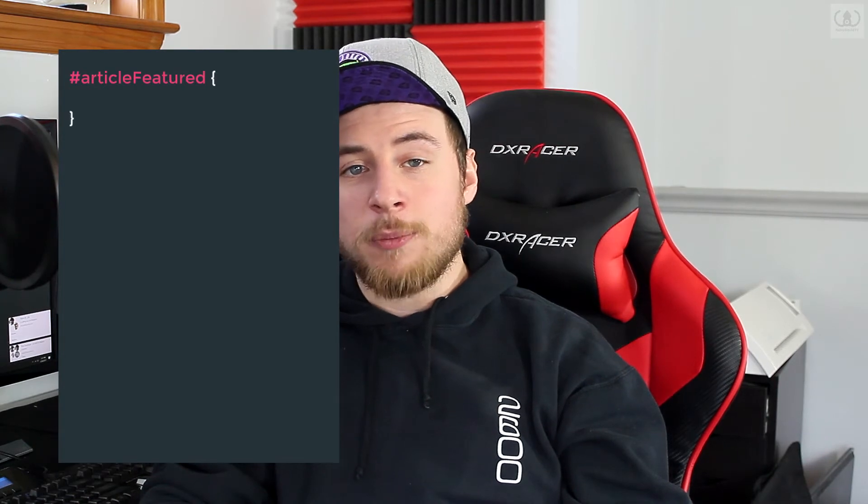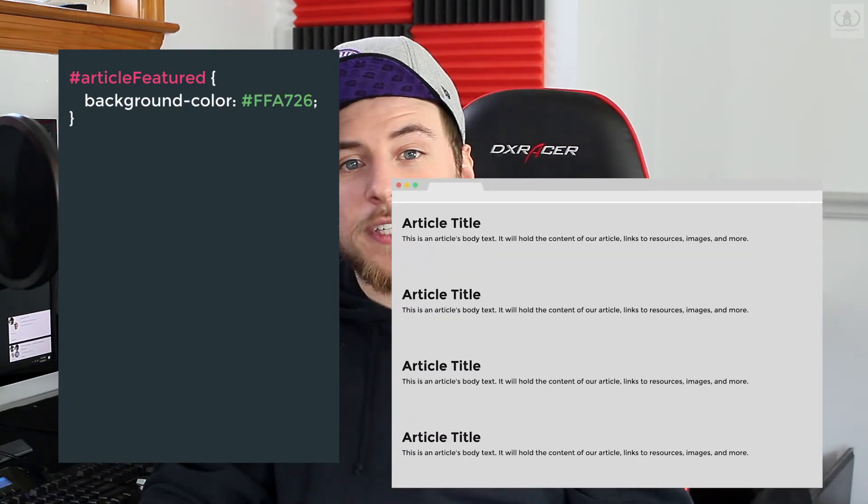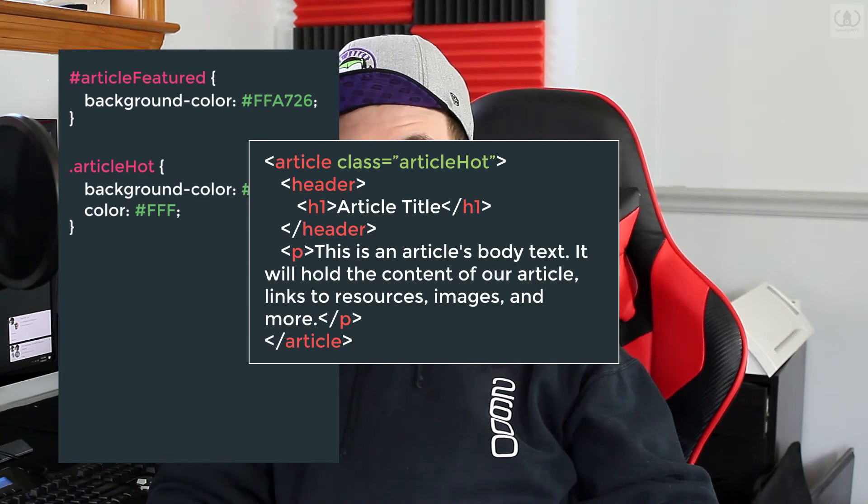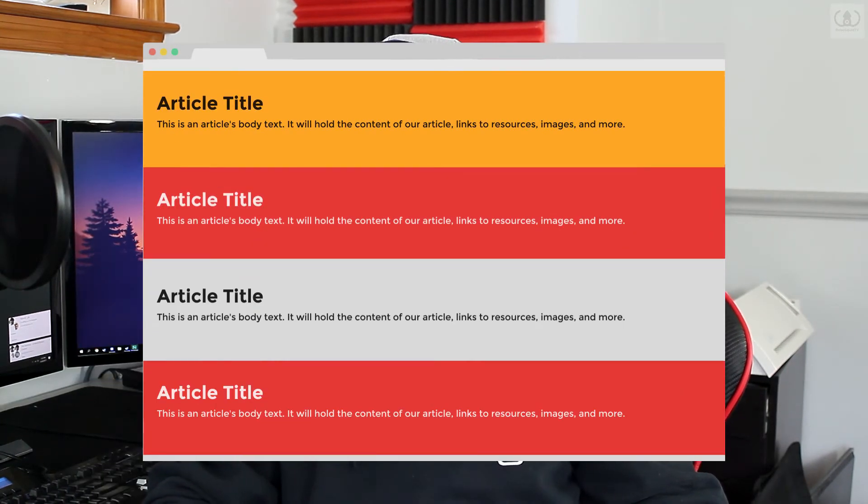Back in our CSS, let's give our new featured post a gold background color. When we wanted to select all instances of an element, we typed the element name as the selector. There are quite a few other kinds of selectors — let's go over two more. The ID selector is represented by a hashtag or pound sign followed by the ID value, and the class selector is a period followed by the class value. So once we've selected our featured post, we'll give it a background color of gold. And if you take a look at our page, we have a golden featured post. Now to demonstrate classes, let's mark the second and last post as hot or trending. We'll make a CSS class named articleHot, give it a background color of red, and change the color to white. In our HTML, we'll assign the articleHot class to our posts and refresh. Our hot articles are now showing in red with white text.